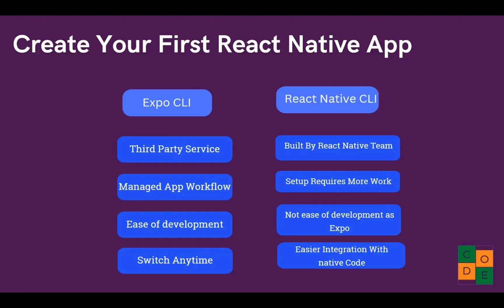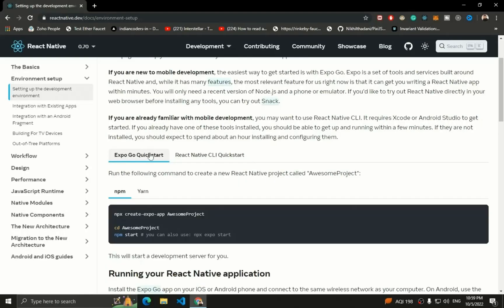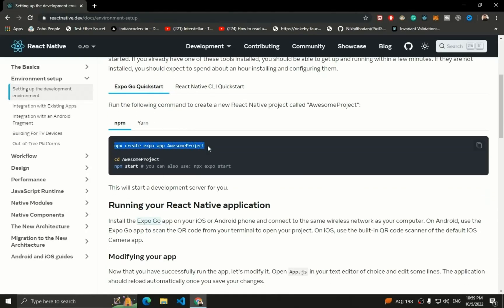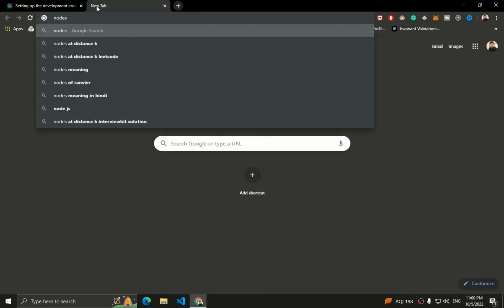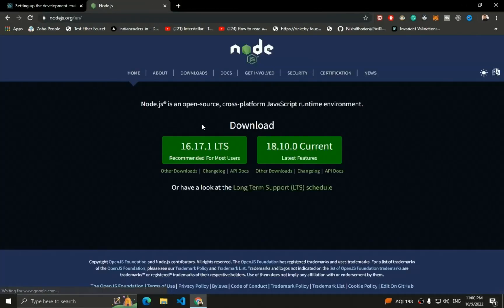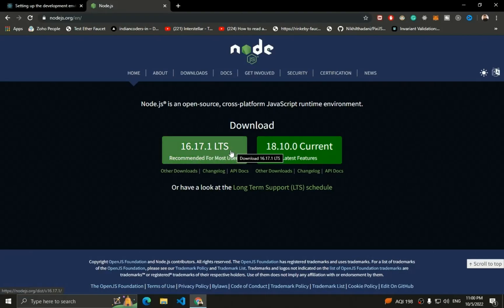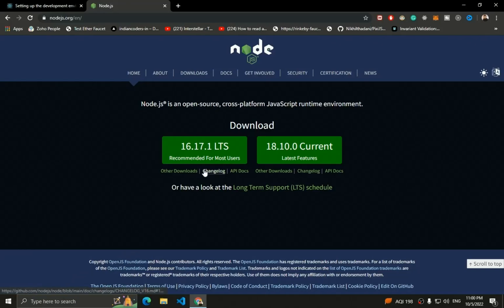I recommend using Expo because it gives you extra packages and tools that make development and deployment very easy. To start with the Expo approach, click on 'Expo Go' and you'll see the command to create a brand new React Native application: `npx create-expo-app` followed by the app name. Before that, you need to install Node.js. The current long-term support version is 16.17.1 — download and install it from the Node.js website.